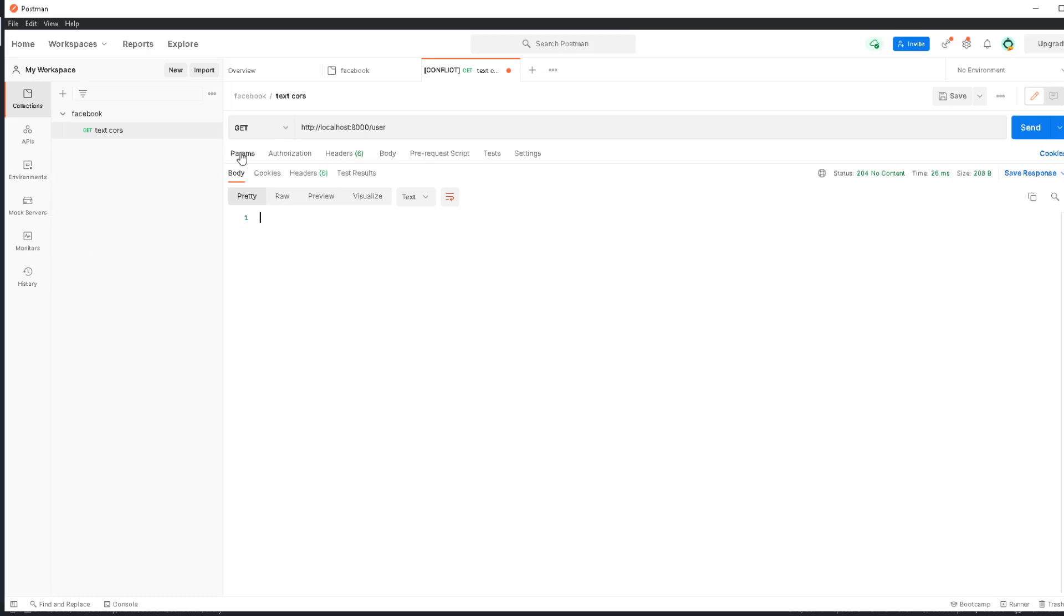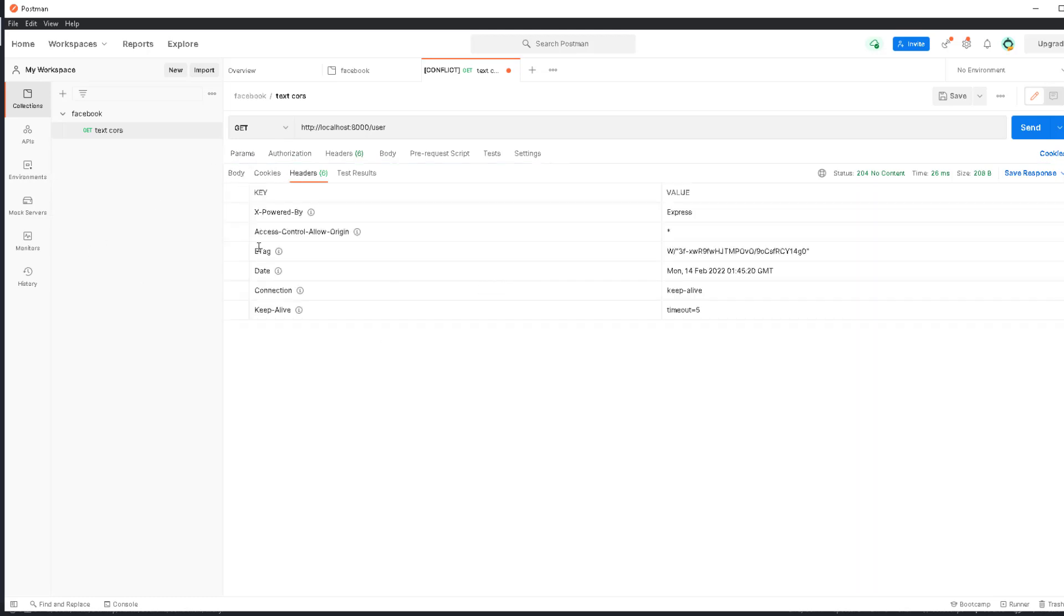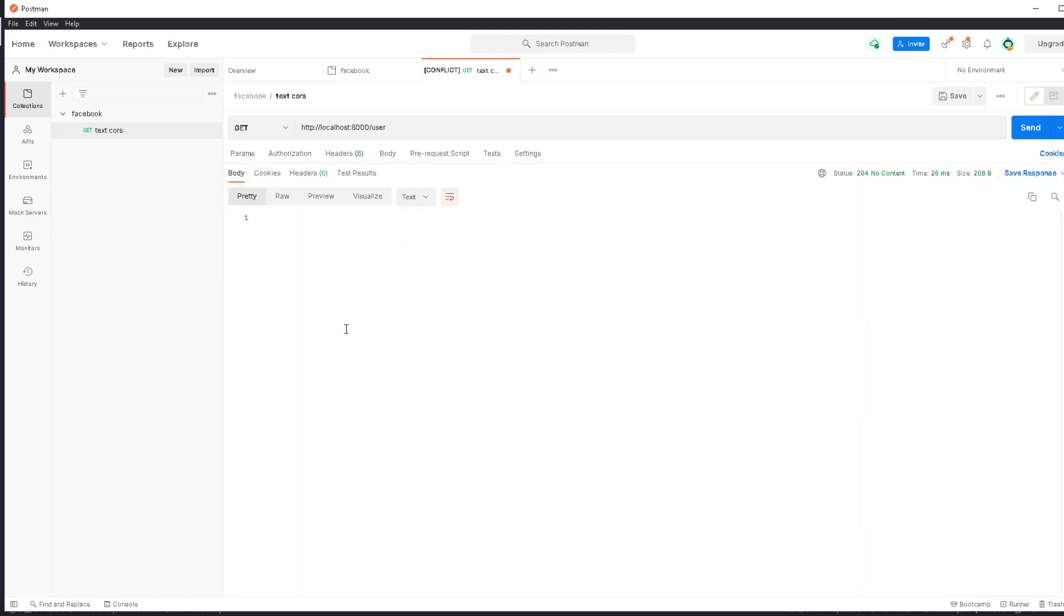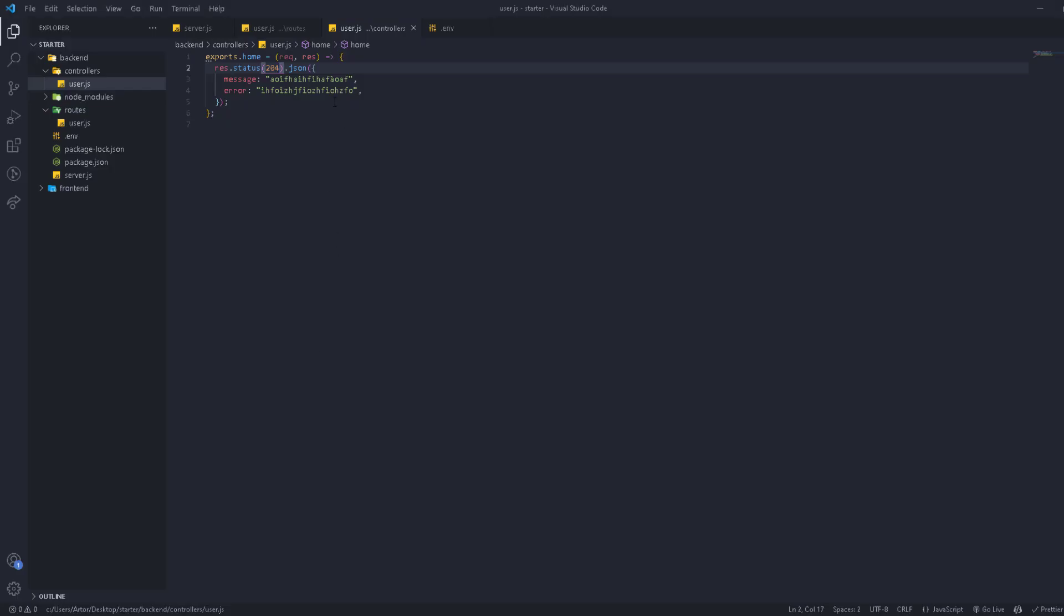You only get the headers available, but the body is not available. If you have an operation that requires returning something, you return 200. But if you don't want to return anything, you can use 204. So 204 doesn't return anything.